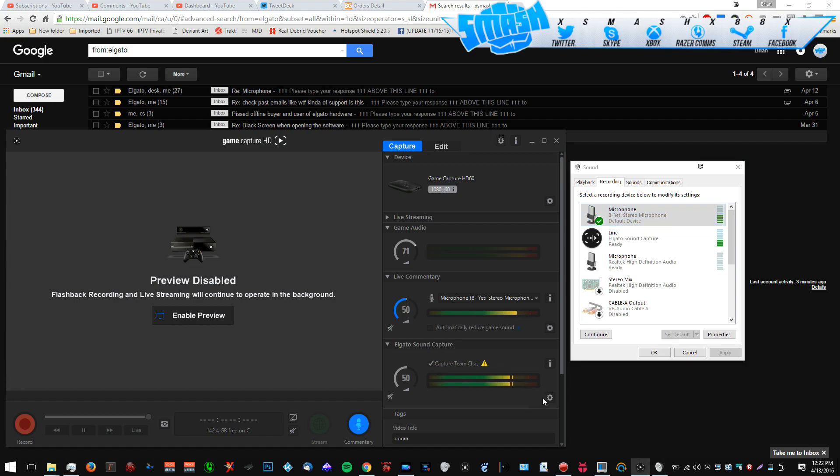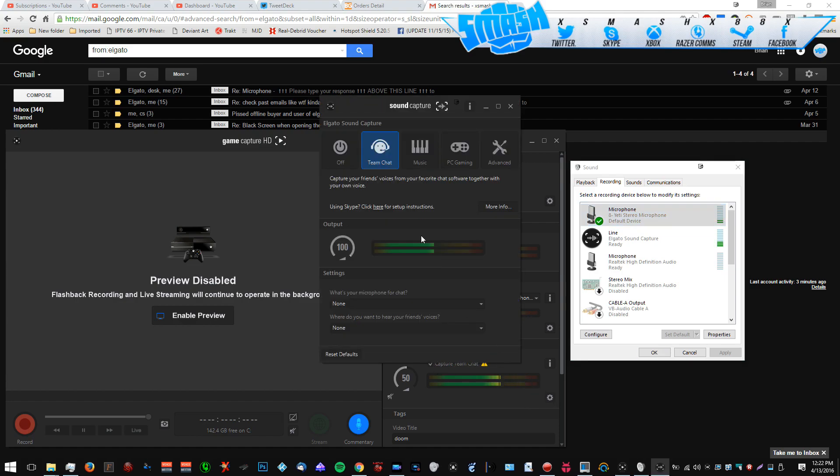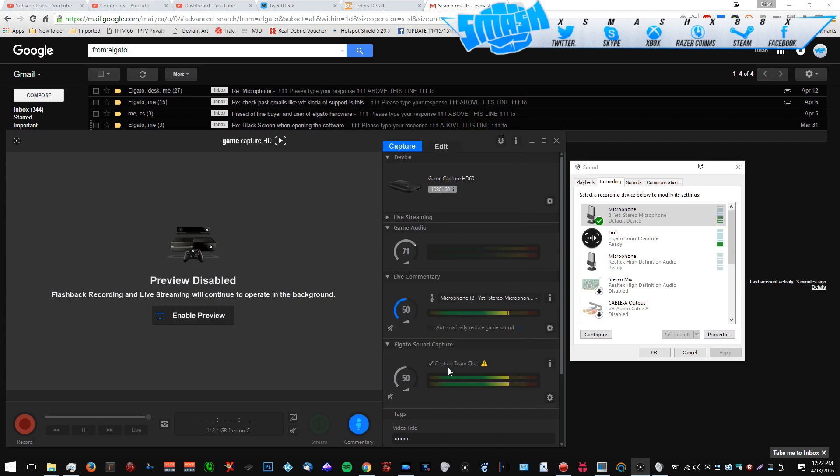So then you're going to want to come to the Elgato software, you're going to click this little gear here, you're going to put it to Team Chat, you're going to put these to None. Don't worry about this, your microphone will not show it moving here, it glitches up for some reason, they need to fix this. And then you're going to check this box. If you don't check this box it can't record it, you need to check the box.